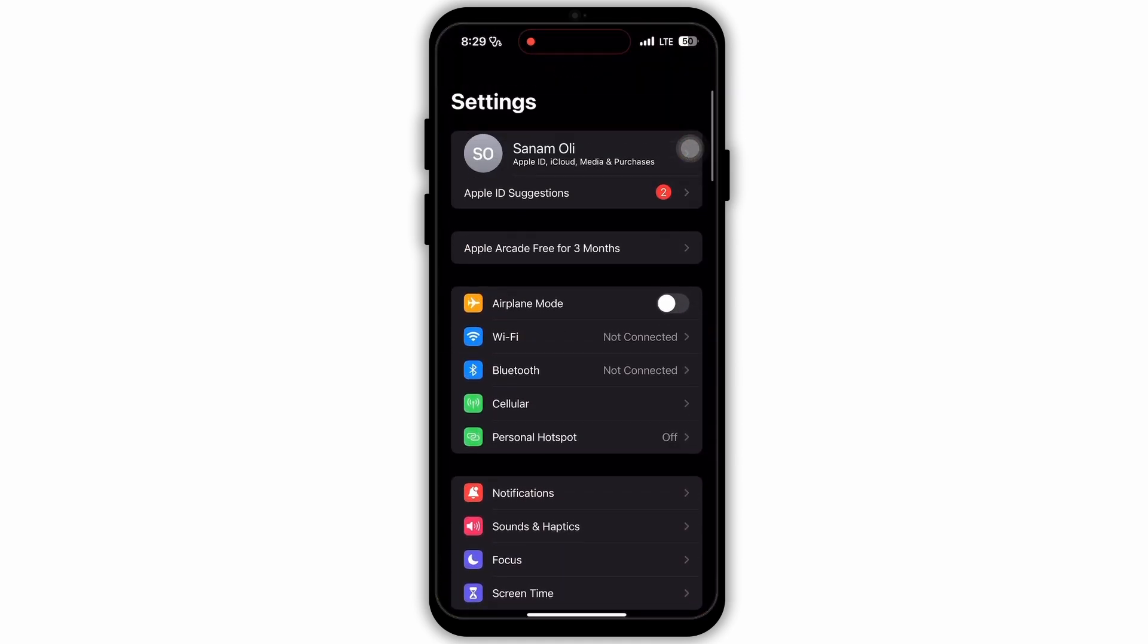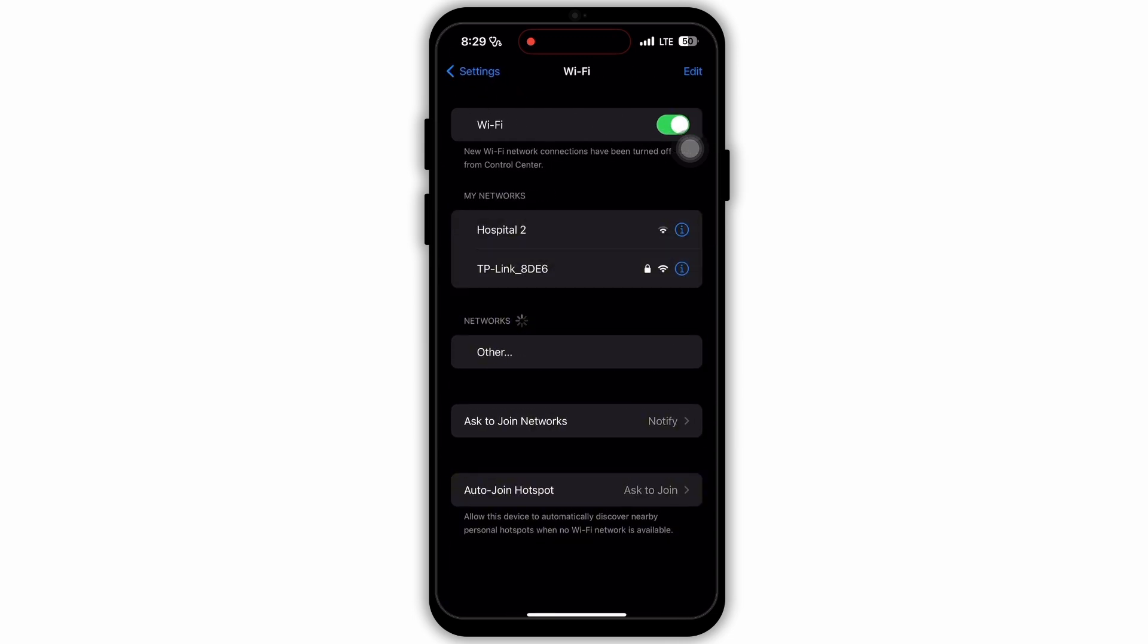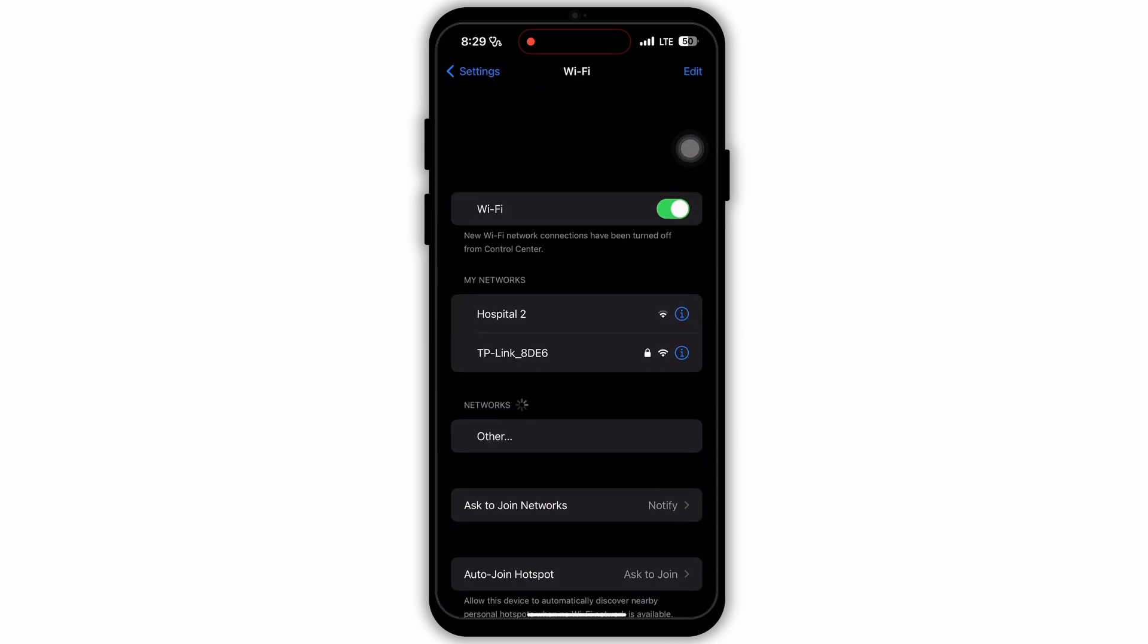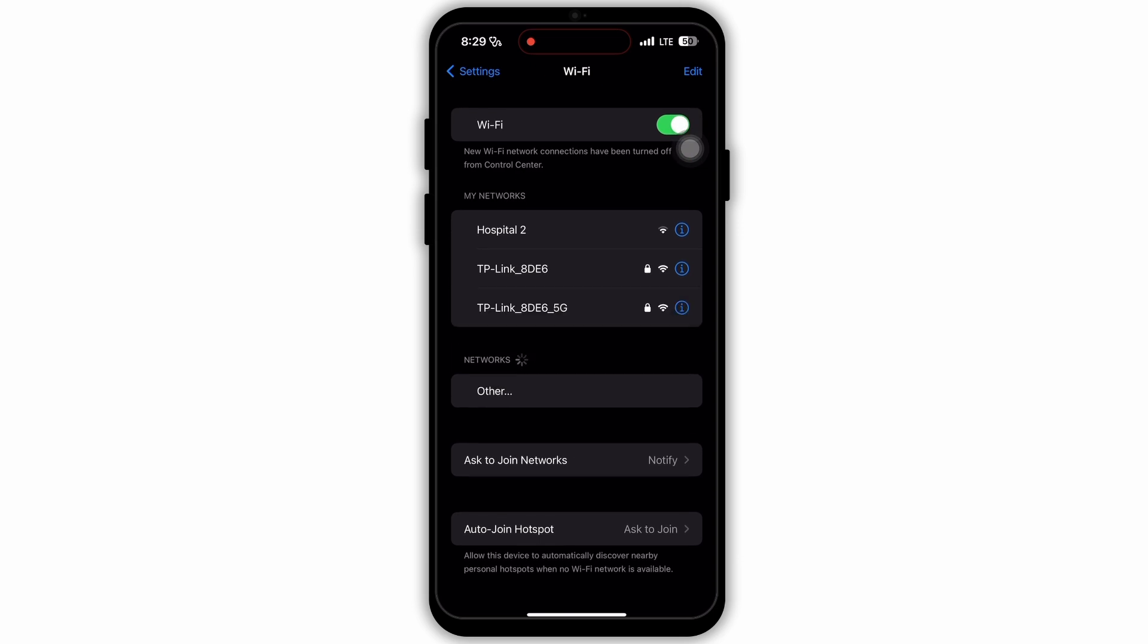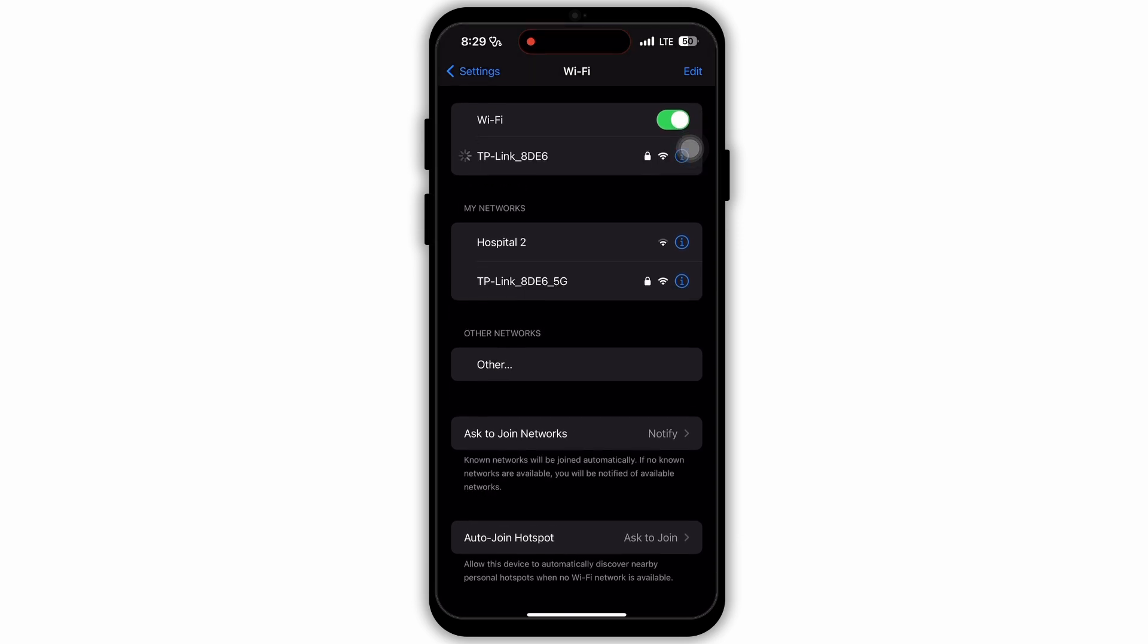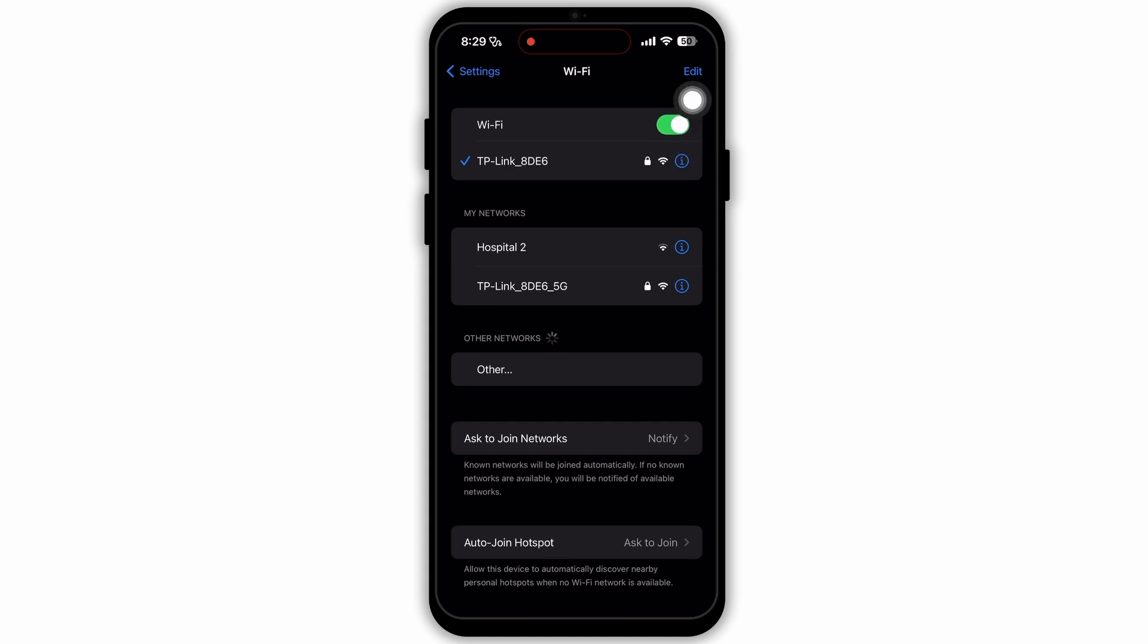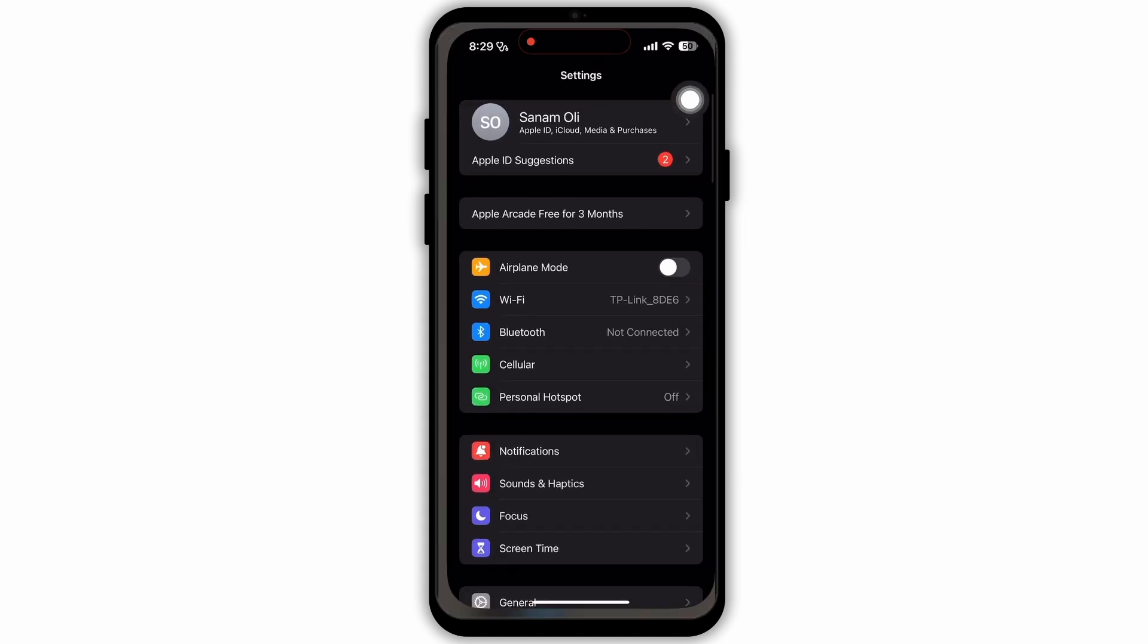After opening Settings, you need to look for the Wi-Fi option. Make sure that you have a good and strong internet connection. Select a Wi-Fi and connect to the network. You can also try to forget your network and then reconnect to the same network. This can also make your network connection stronger.